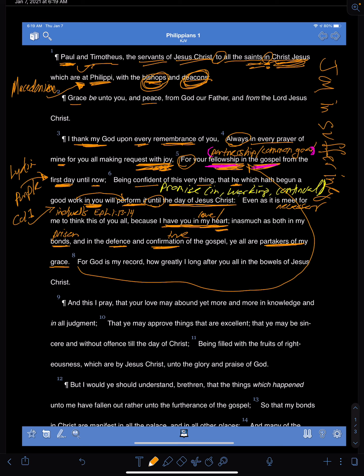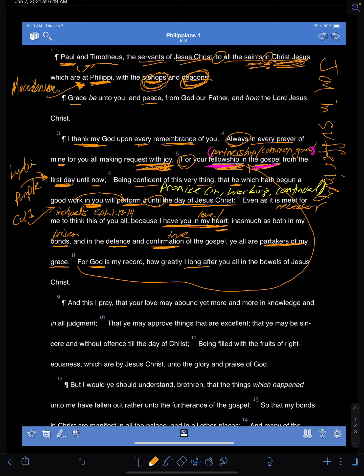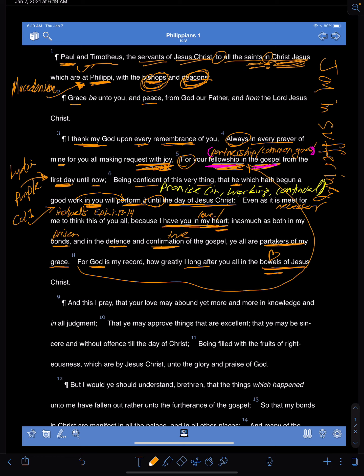And then he just says this, God. God is my record. God's my witness. God is on his truth. I have a long after you in the bowels with the heart of Jesus Christ. Now we say like, I love you with all my heart. Back in this time, people would say, I love you with all my guts. I love you with all my spleen. The heart of Jesus Christ. And so this kind of is that first section.